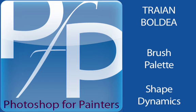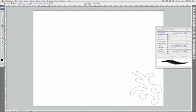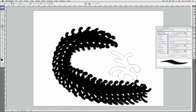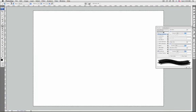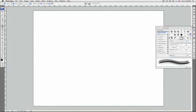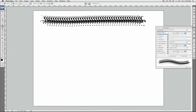Hello, welcome to the third episode. Today we're going to dig into the brush palette and take a look at shape dynamics. Shape dynamics determine the variance of brush marks in a stroke. First, we can set the size jitter or its control, and by doing that we're going to specify how the size of the brush marks vary in a stroke.